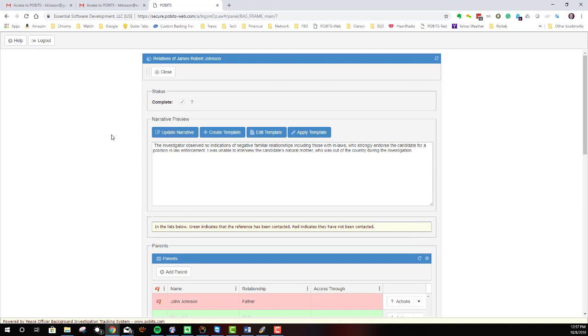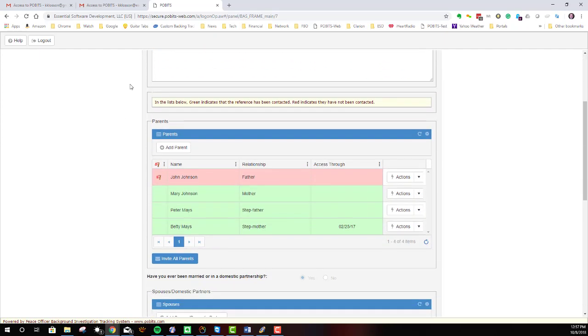Now, be advised that you may not have access to this because the investigator can determine whether or not you do. And if you don't, then the form will start down here with the parents.